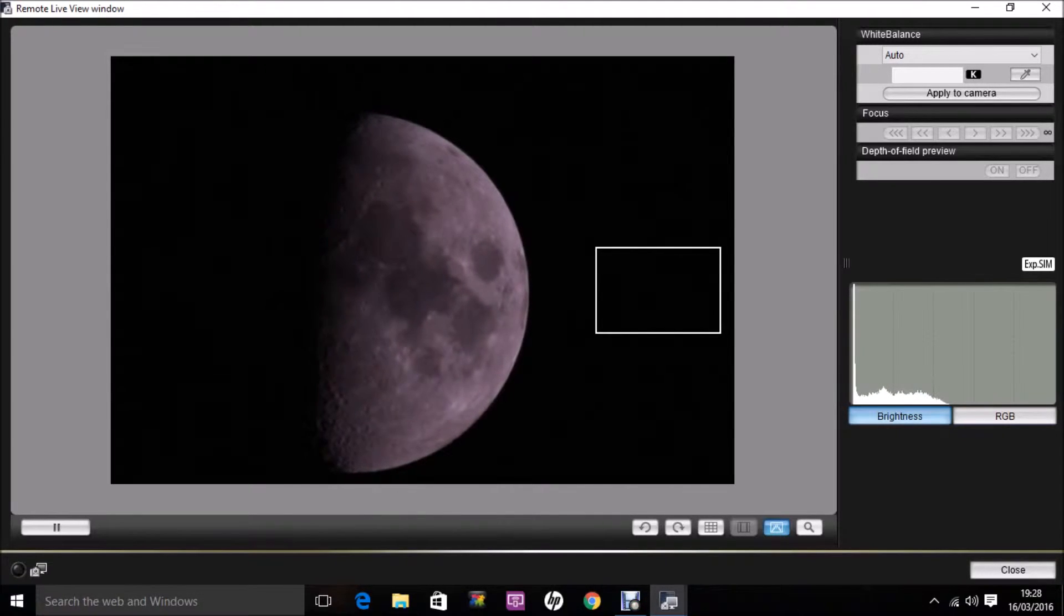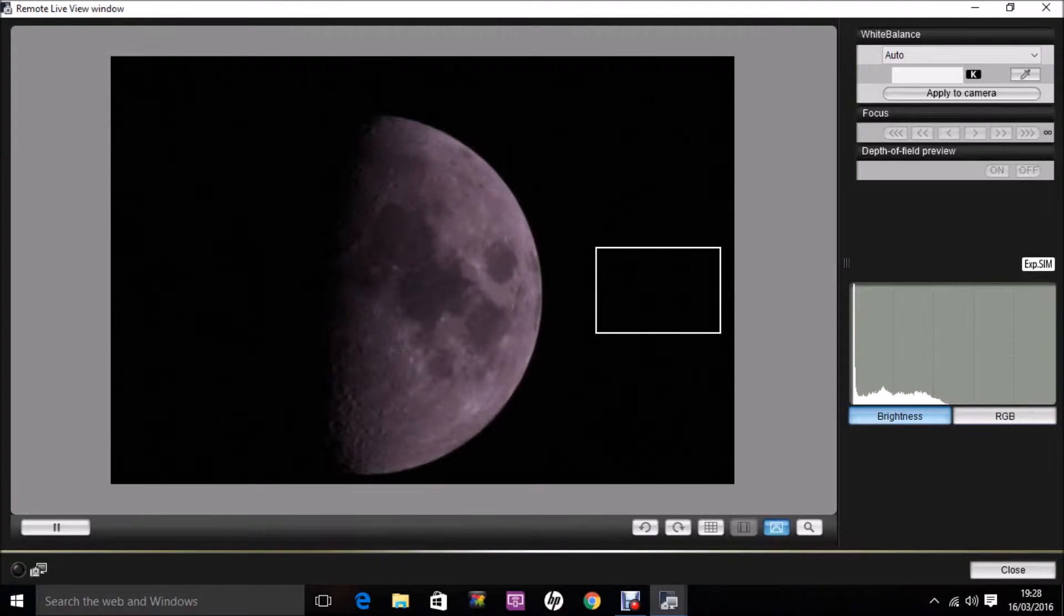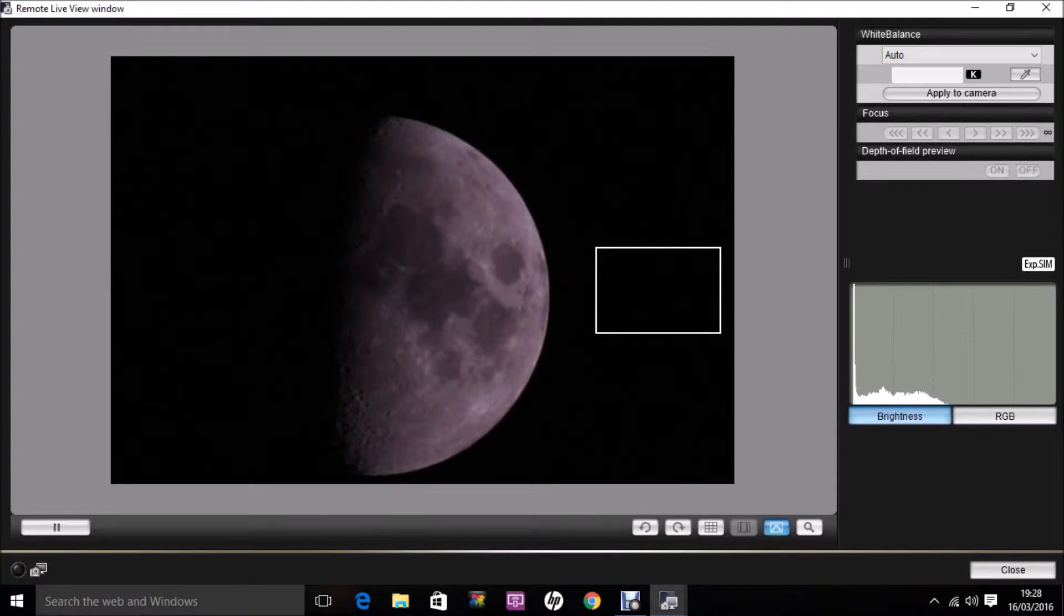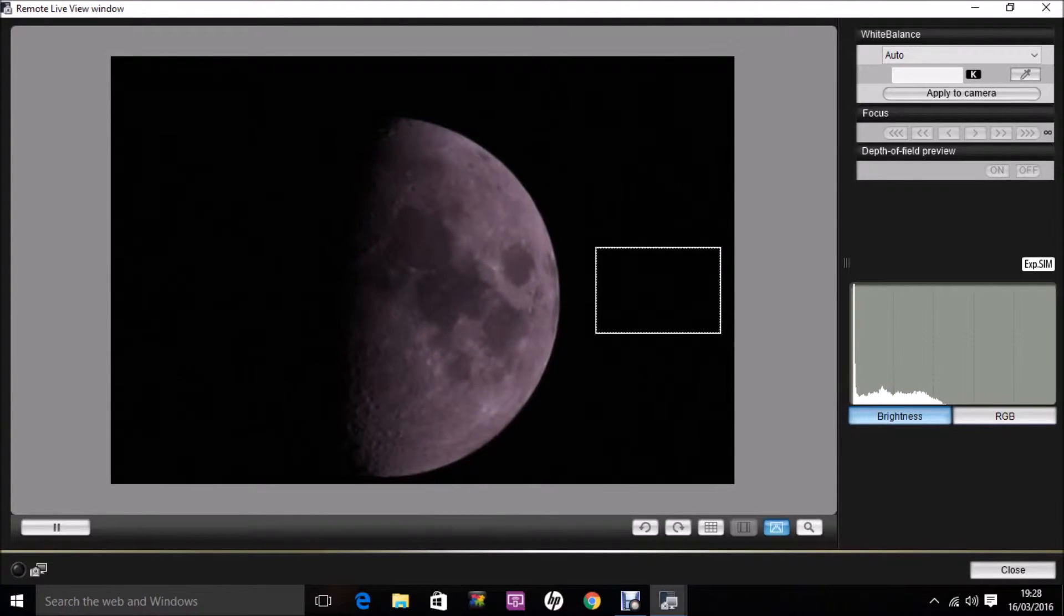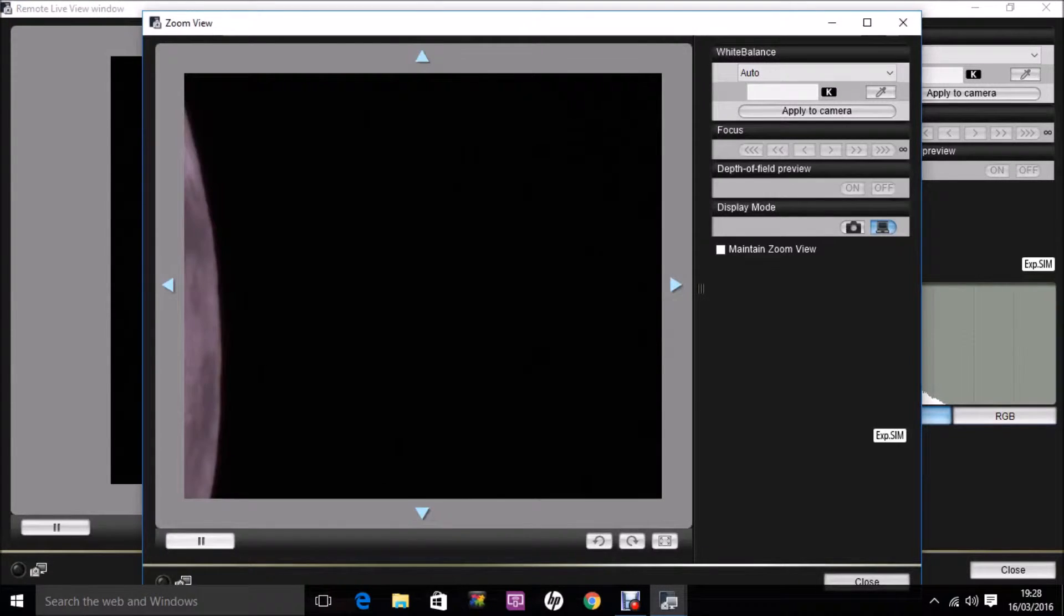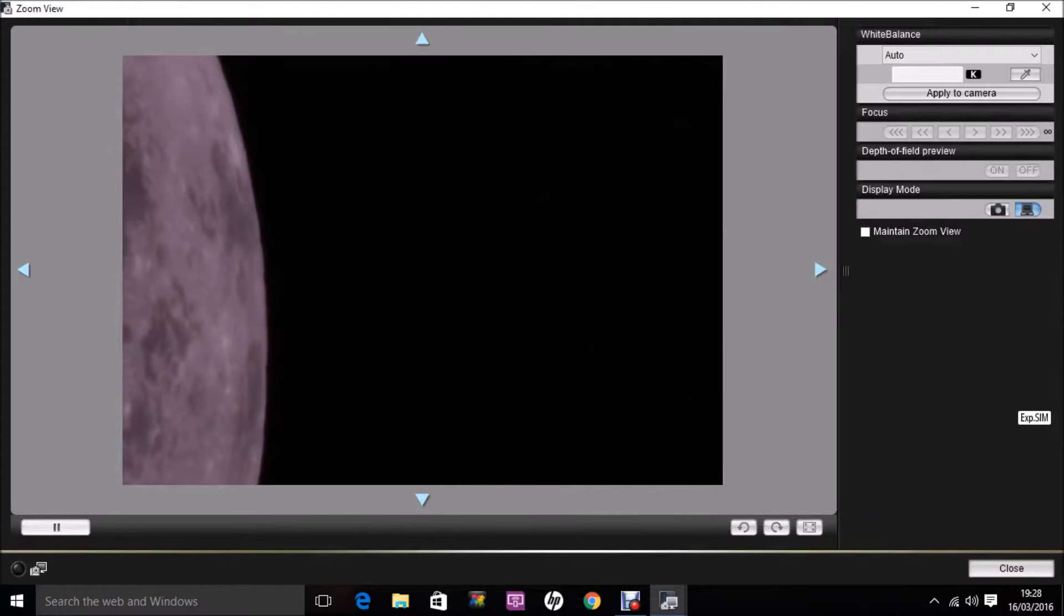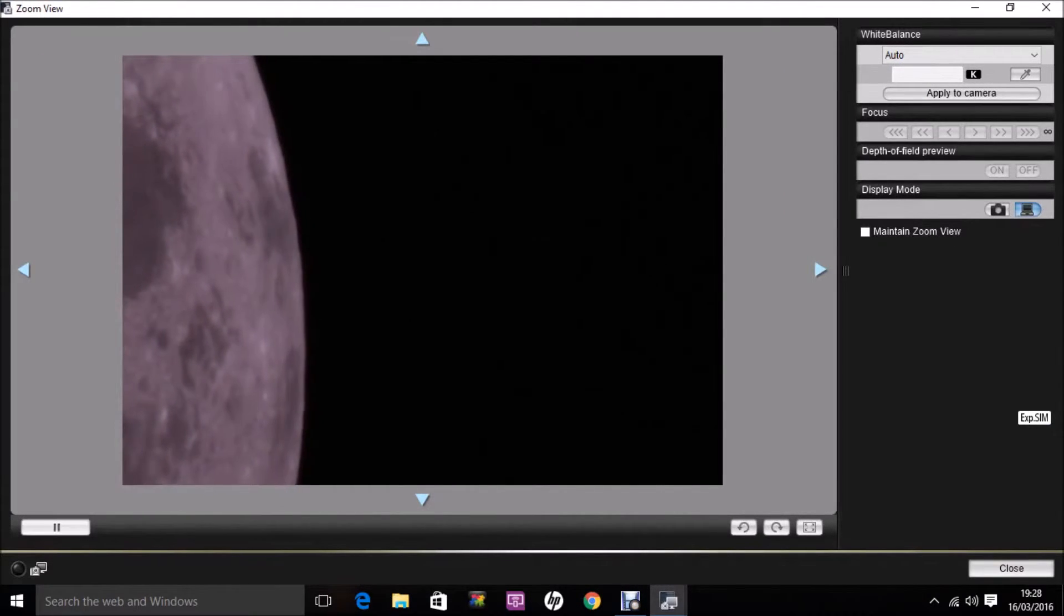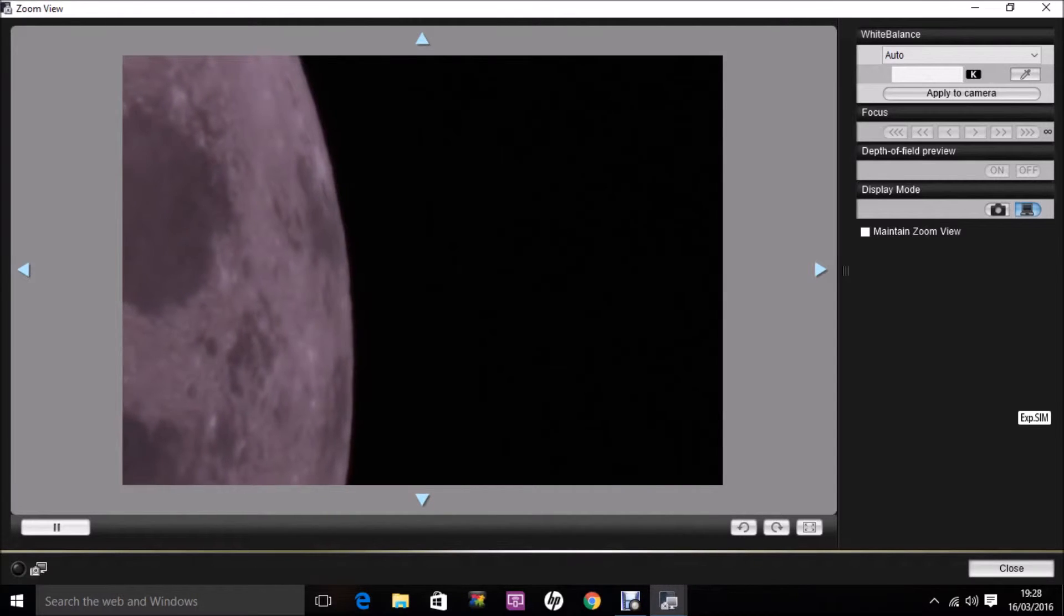And one of the other nice features we can use is the zoom facility. So you can see we have a little rectangle here, which is showing us the field that we can select for looking at a little bit higher magnification. And there you go. So now we're on 10 times magnification, and we're just going to let the moon drift through the field of view.